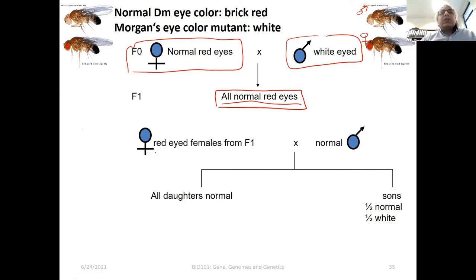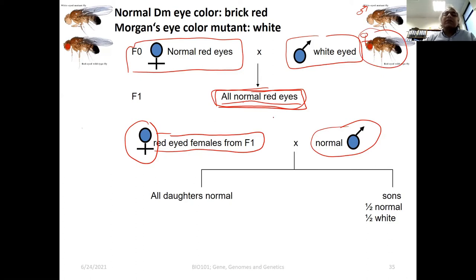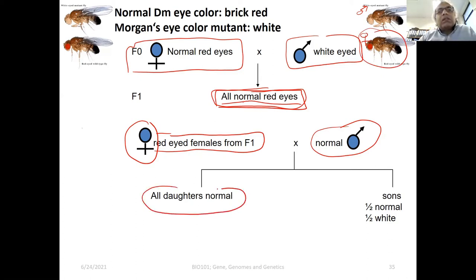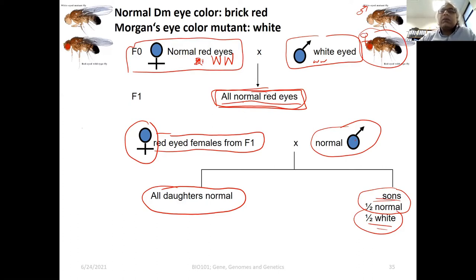They then took red-eyed females from F1 and crossed them with a normal male. What they found: all daughters were normal, but half of the males were normal and half of the males were white. A totally mind-blowing result. If we write this out — capital W for red eyes and small w for white — if white is recessive we would expect all red eyes, but instead half the sons are white.